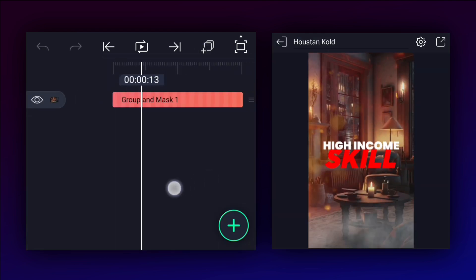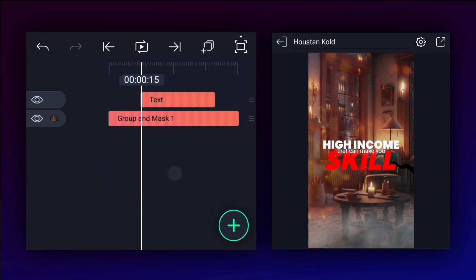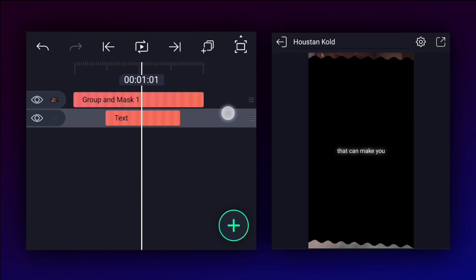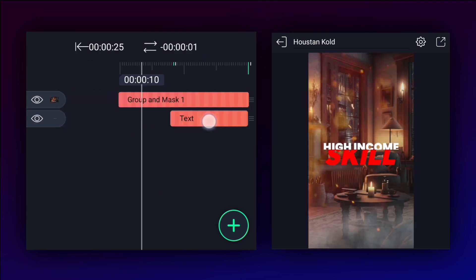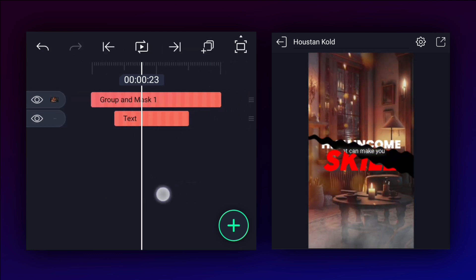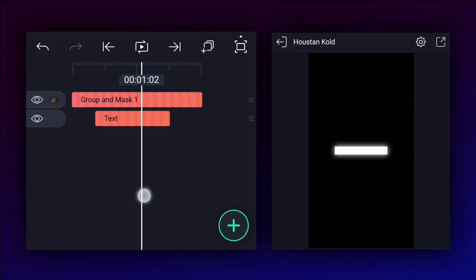Copy this layer and paste it here. Drag it down and start this layer from here. Now we will create the next animation.